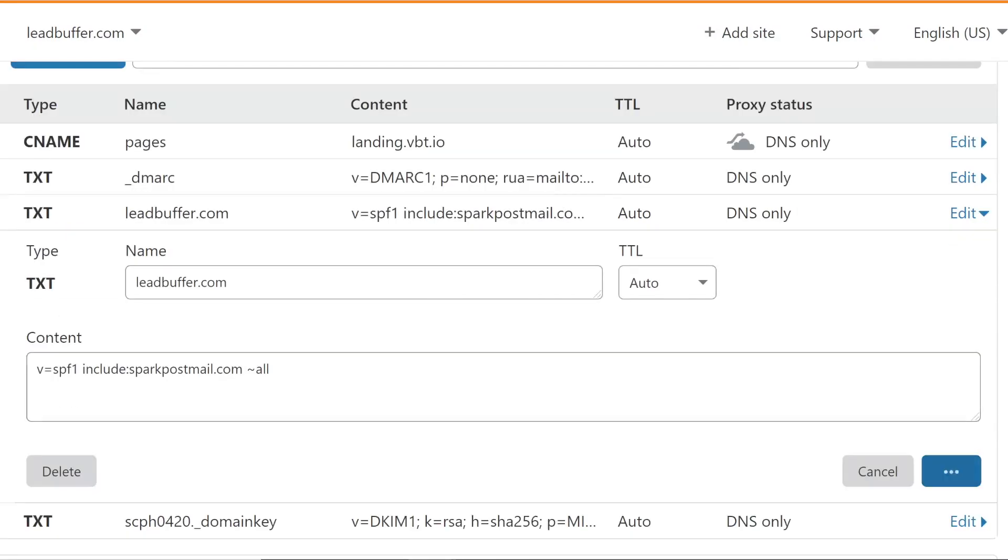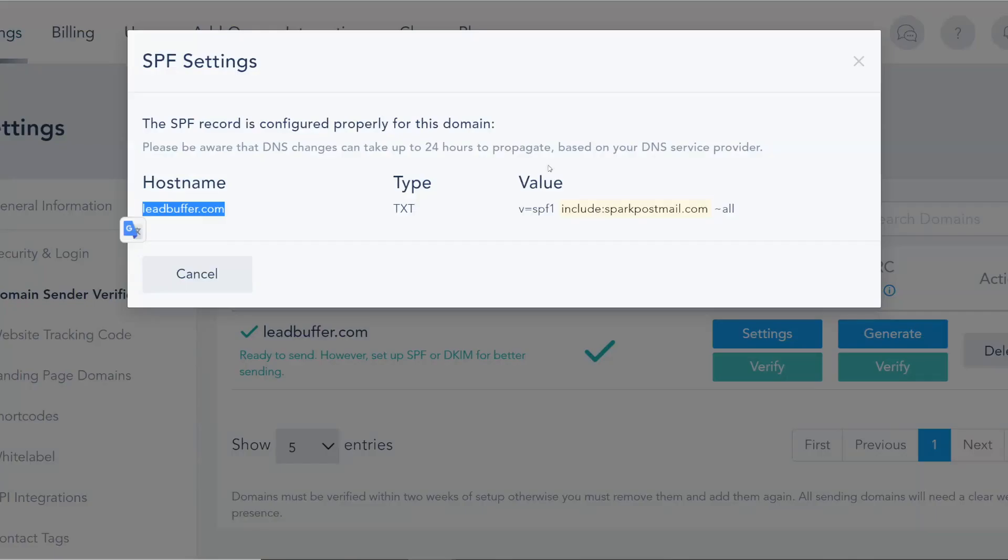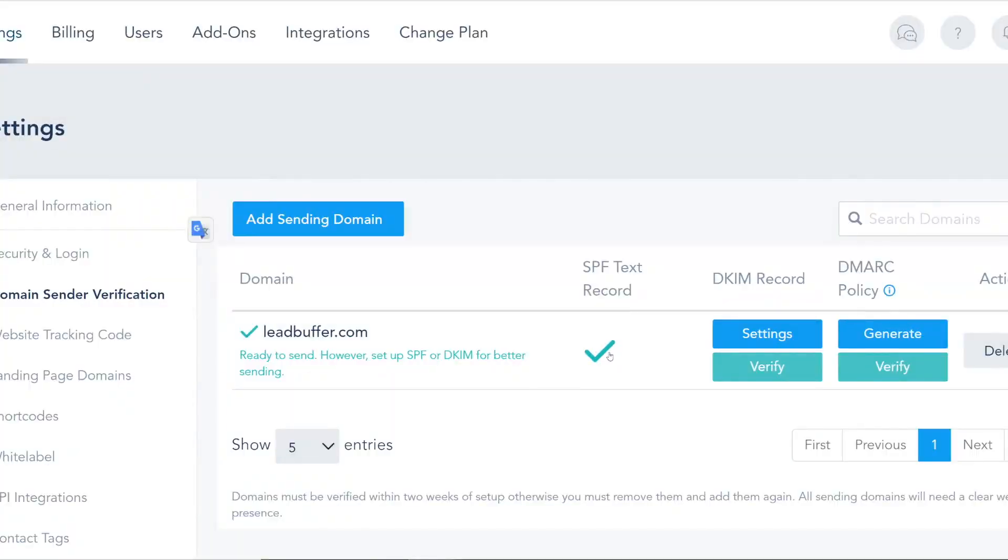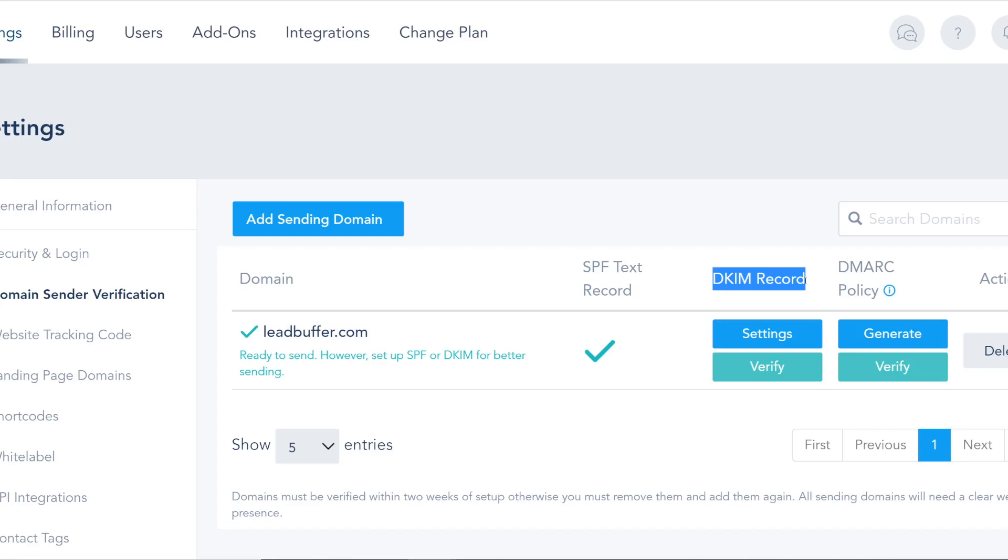In this case I already added the Sparkpost so I will go ahead and save that, go back to VBOUT and verify it. So that's pretty much done. The second record is DKIM.